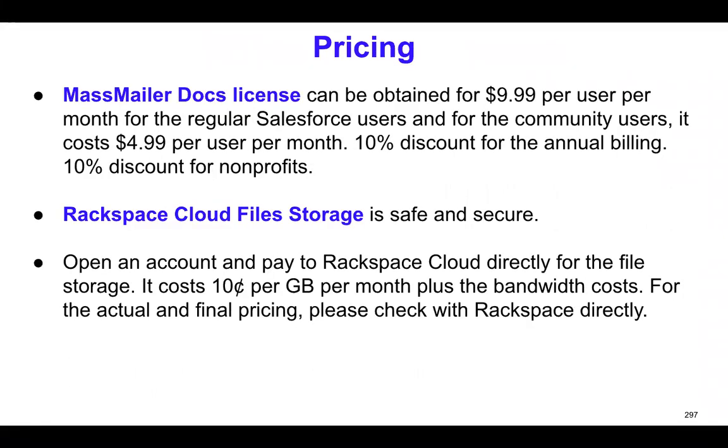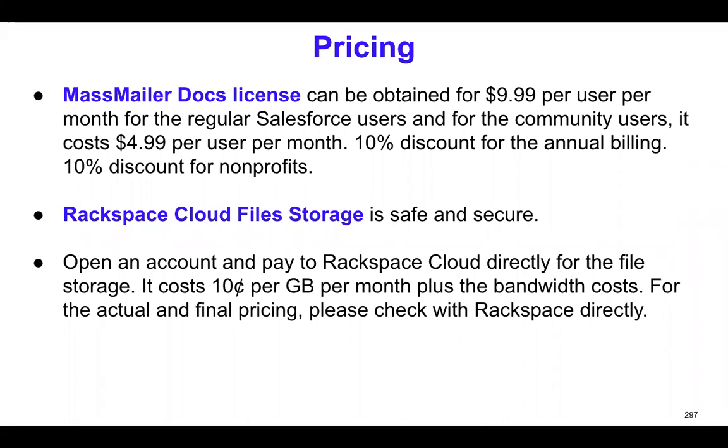And how does the pricing actually work? So if you are currently using MassMailer, the email feature, you can just add this as an add-on. That's called MassMailer Docs add-on license. So it costs $9.99 per user per month for the regular Salesforce users. And for community users, it costs $4.99 per user per month. And if you go the annual billing, you get a 10% discount. And if you are a nonprofit, of course, you get a 10% additional discount as well.